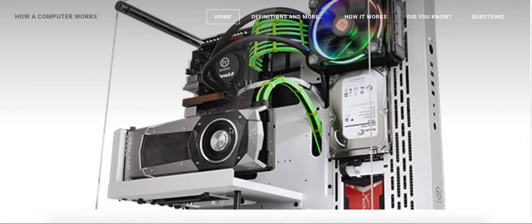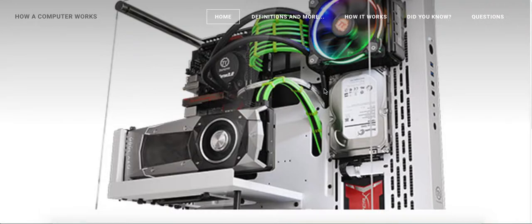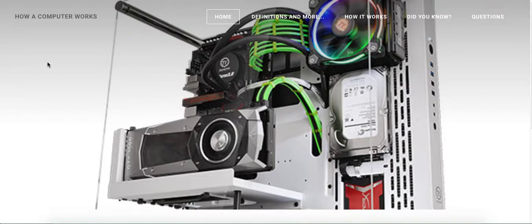Hello everybody, today I'll be showing you how a computer works. So this is my website and the website link will be in the description, or you can just see right now - How Computer Works with a Z.